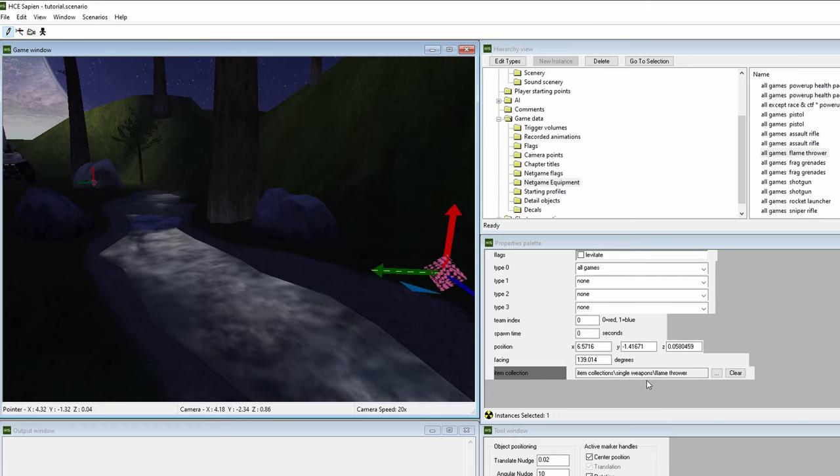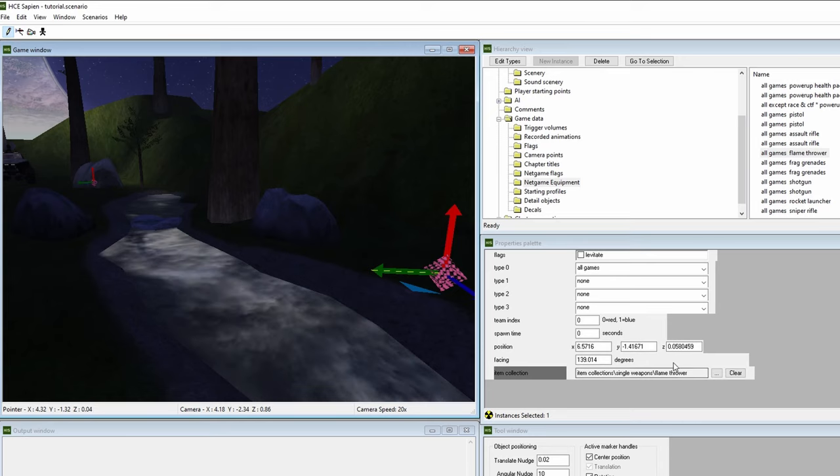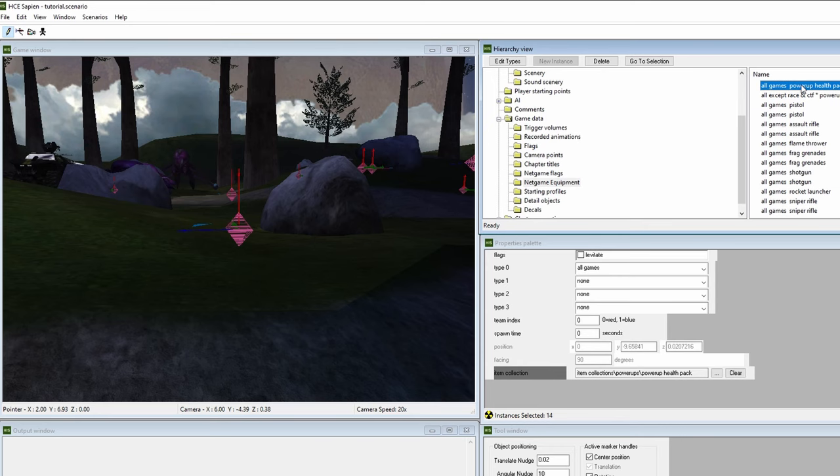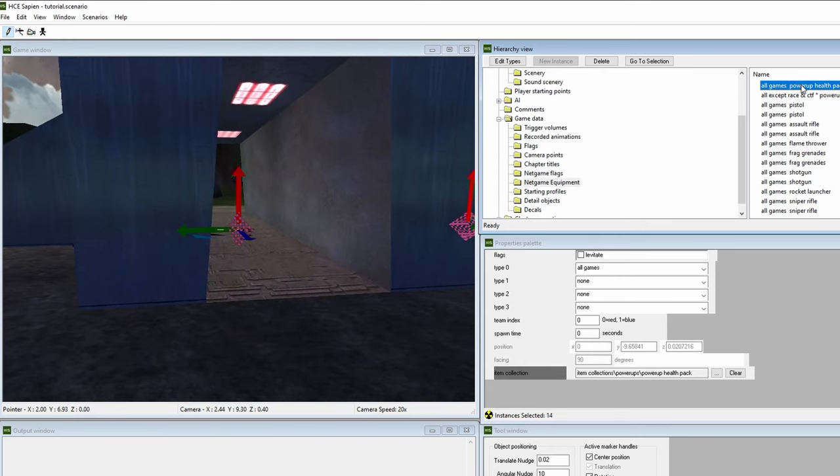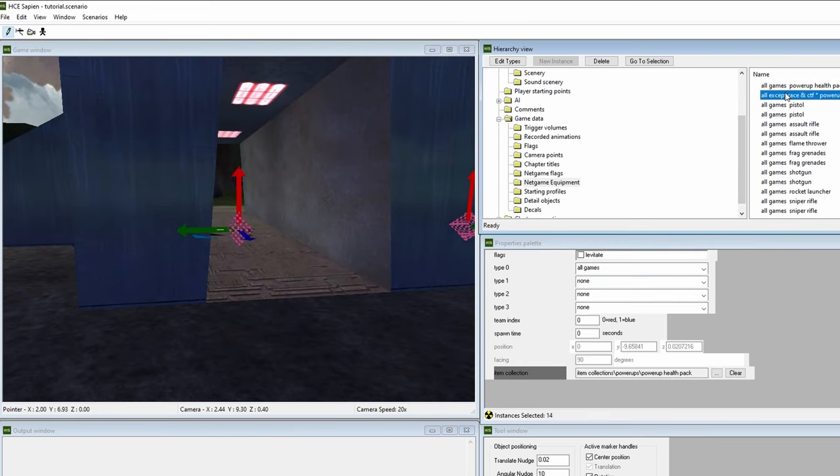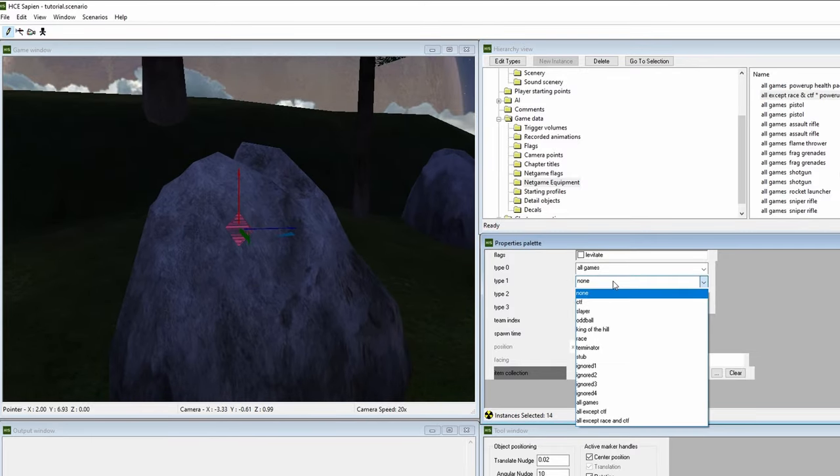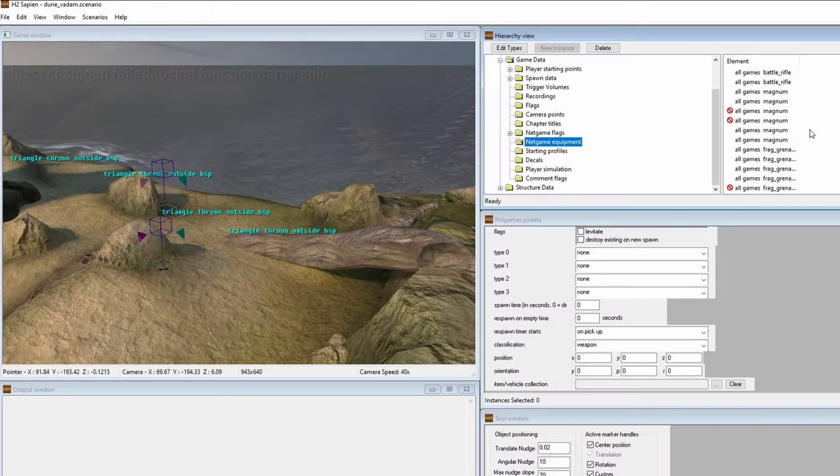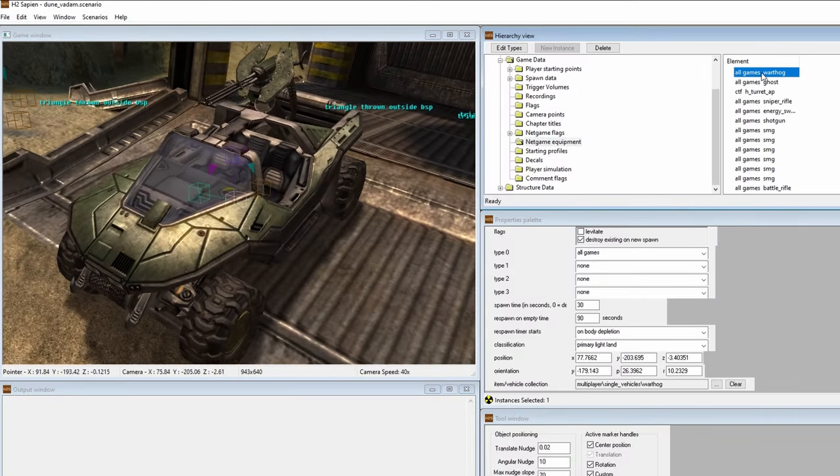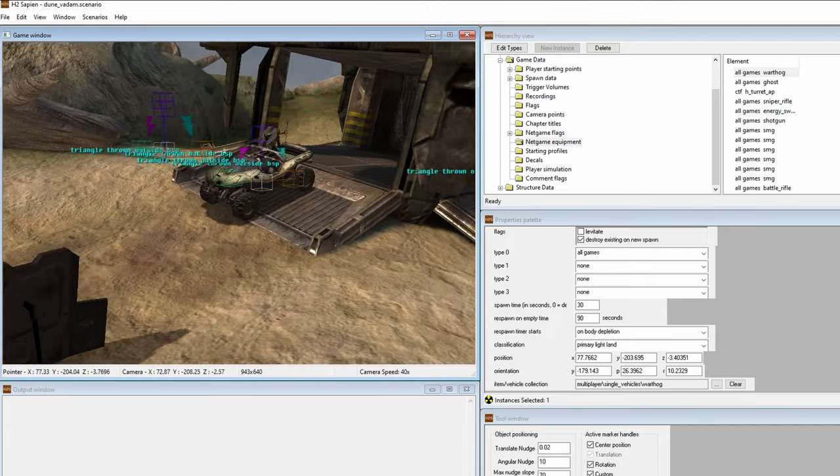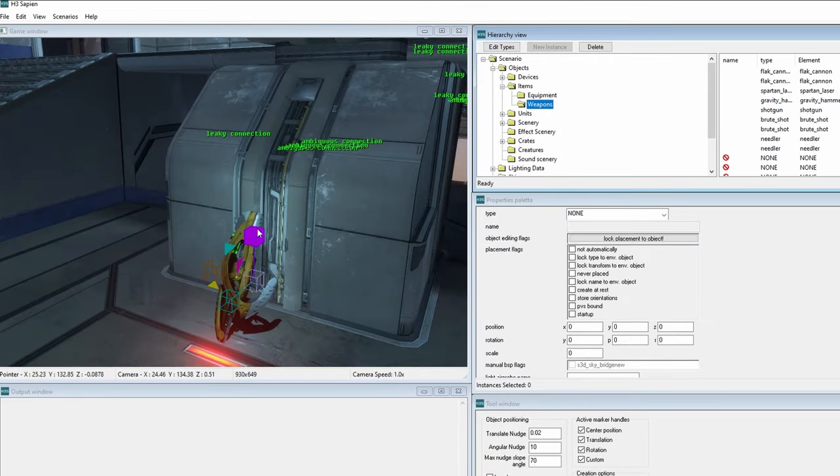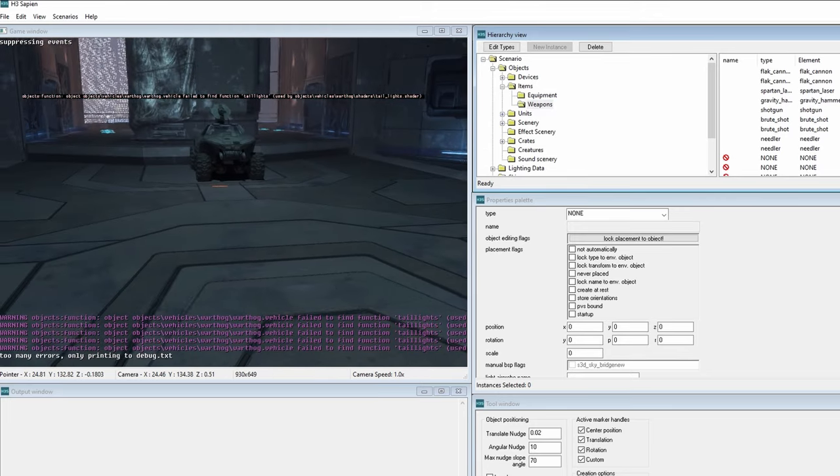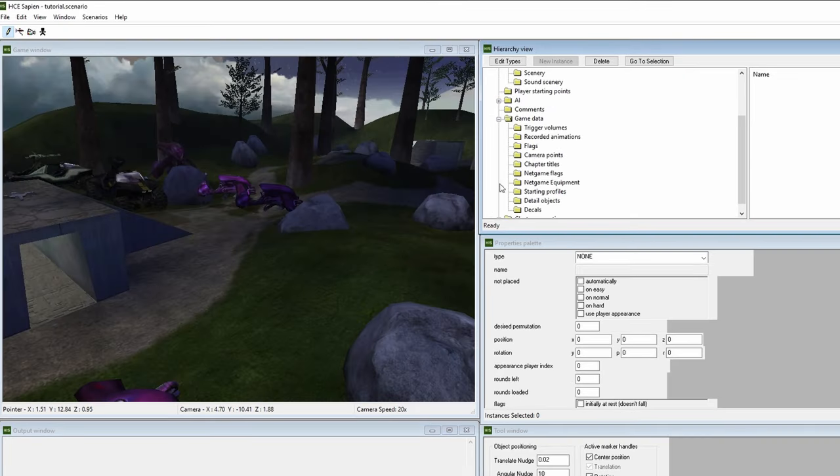These allow Halo 1's gametype system to make changes based on your gametype settings. Maybe you don't want any covenant weapons to spawn, so the game will take whatever is in those item collection spawns and change them to their human counterparts. In the properties window, when selecting an item collection, you can control which gametypes these items can spawn in, whether it's for all games or just for Capture the Flag, for example. Halo 1 and Halo 2 use item collections, with Halo 2 even using vehicle collection tags. Halo 3 was when item collections were discontinued, and the gametype system now recognizes the weapon and vehicle tags.